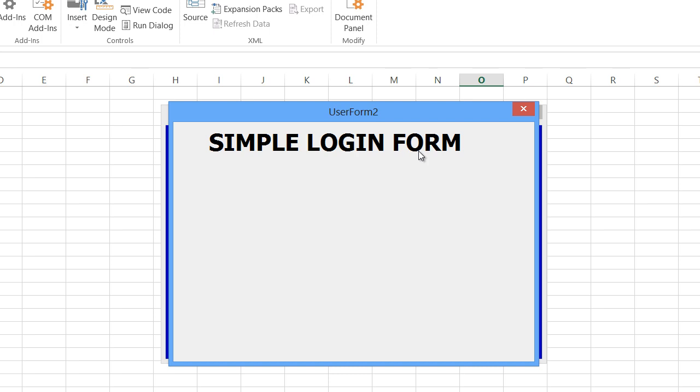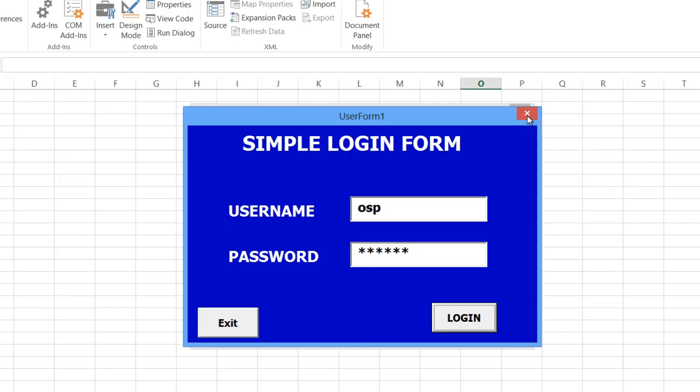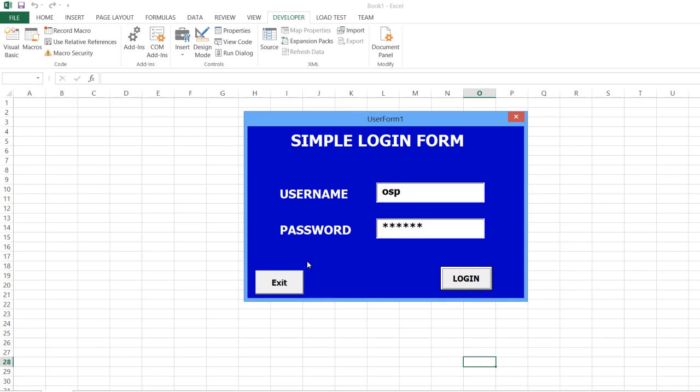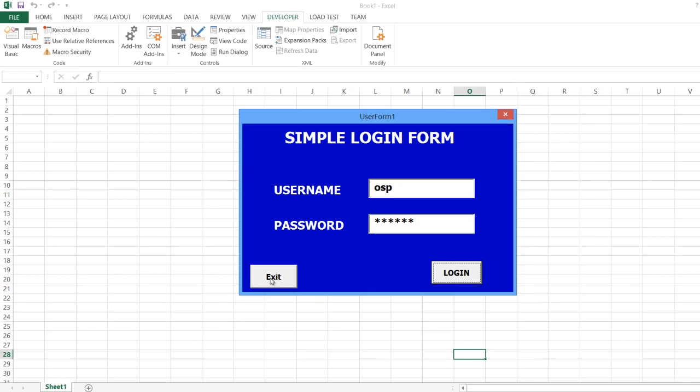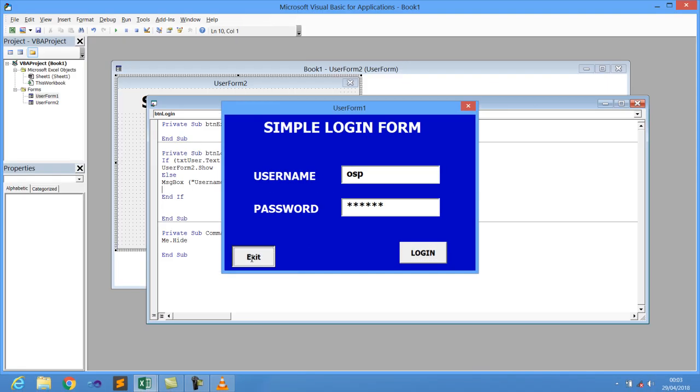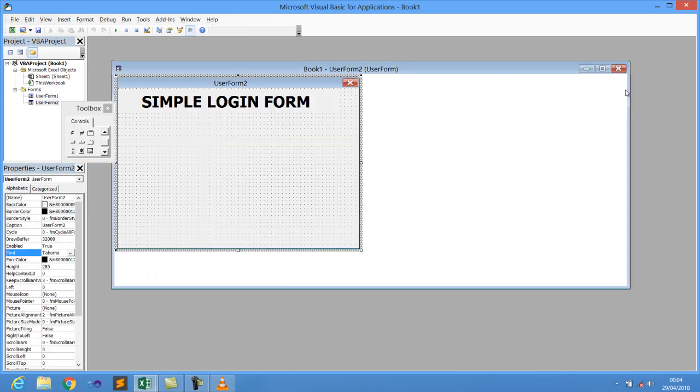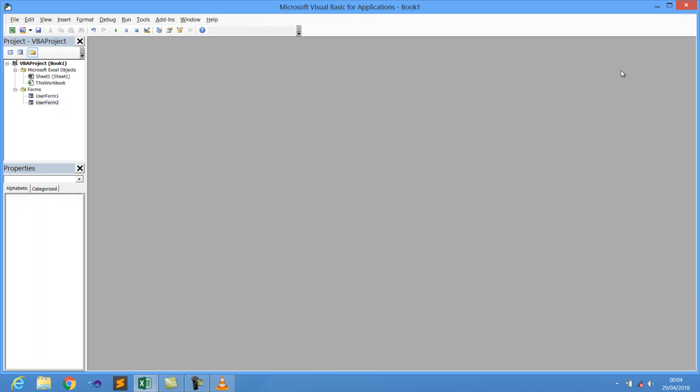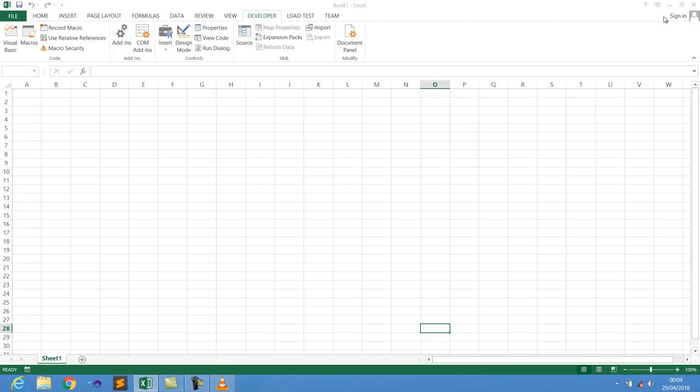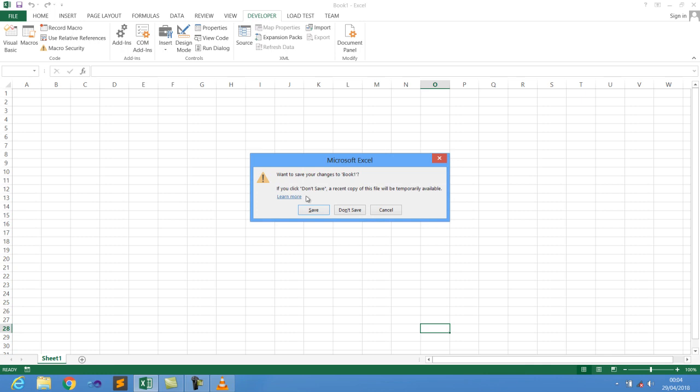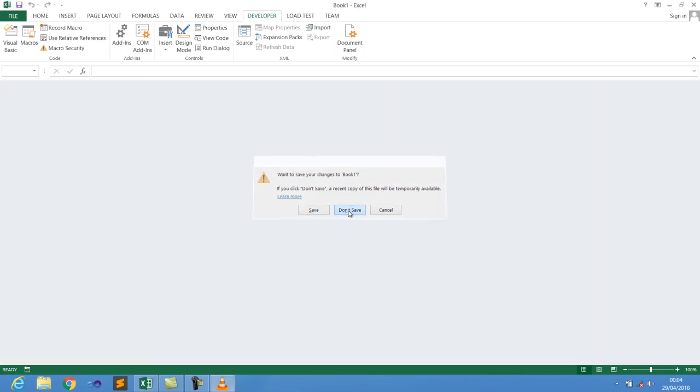So guys, let us now try to see how we can create this within a very quick period of time. It also has an exit button whereby when I click on it, the window has to hide. Now, let me try to just close everything here so that I don't confuse you guys. Just close everything, then I'll show you something fresh.